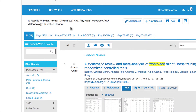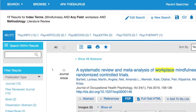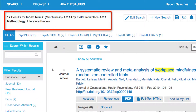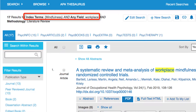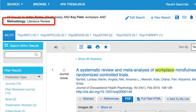Look at the top of the results screen to see the search you've built. Here we see the number of results, the search terms we've used, and that the search is only retrieving literature reviews.